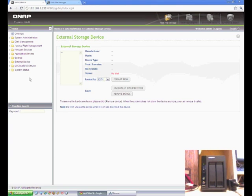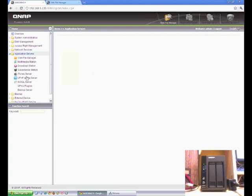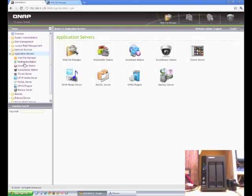So we'll just go and change the workgroup. Windows likes to use mshome as a default workgroup.